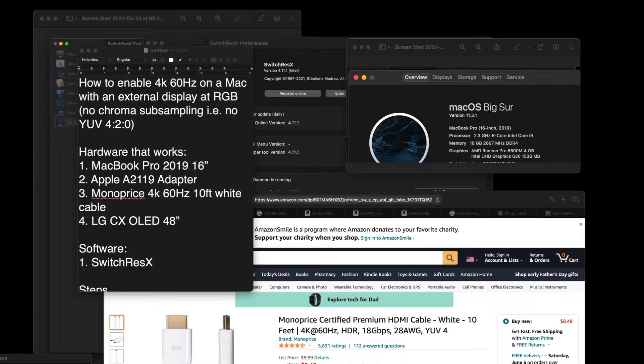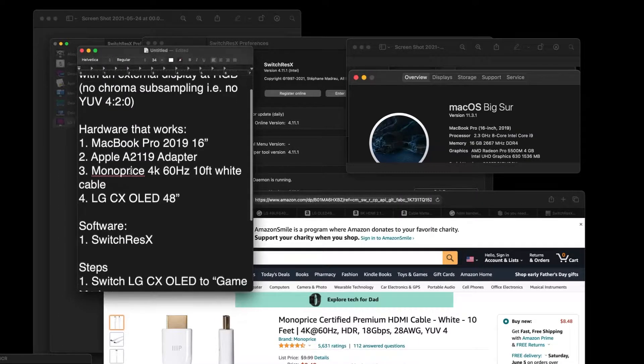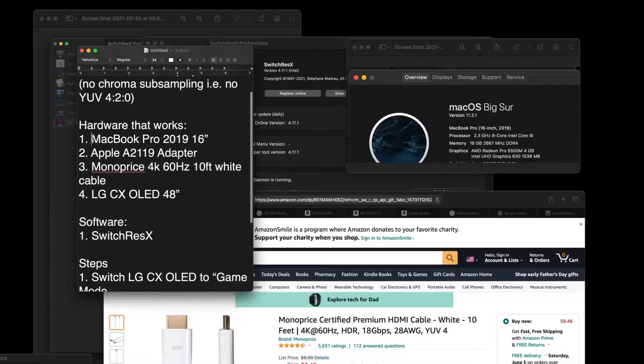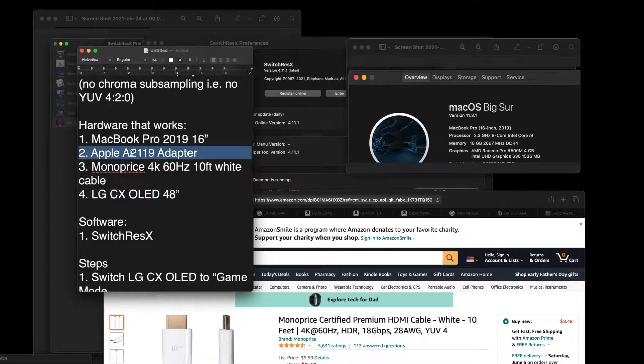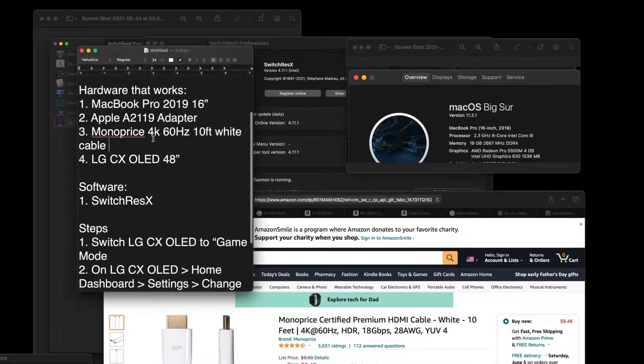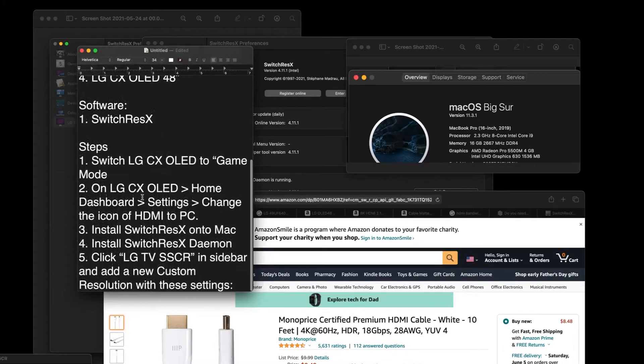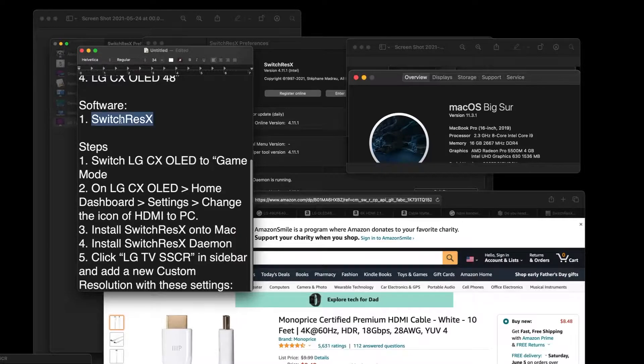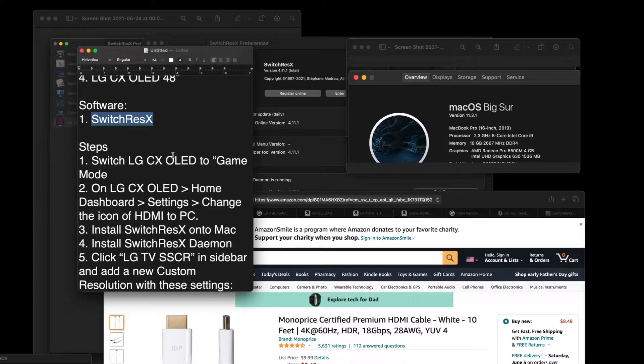Alright, the short version is you have this hardware that I'm using, this TV, this cable, this adapter, and then you use this software called SwitchResX. And that's the magic.